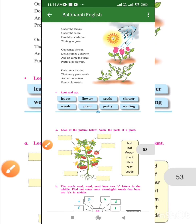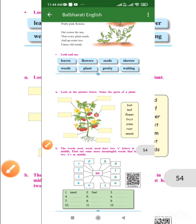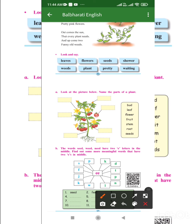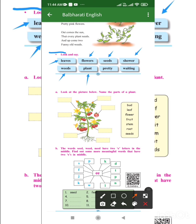Understood the poem? Now let's see what is the exercise here. You have to look and say. First: leaves, flowers, seeds, shower, weeds, plant, pretty, waiting.